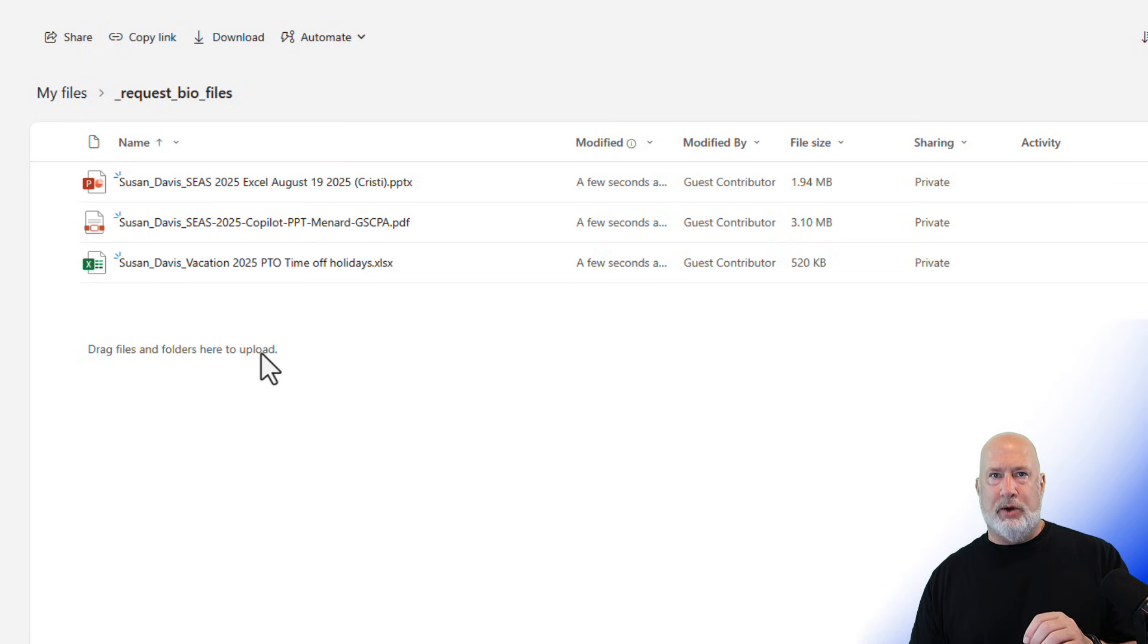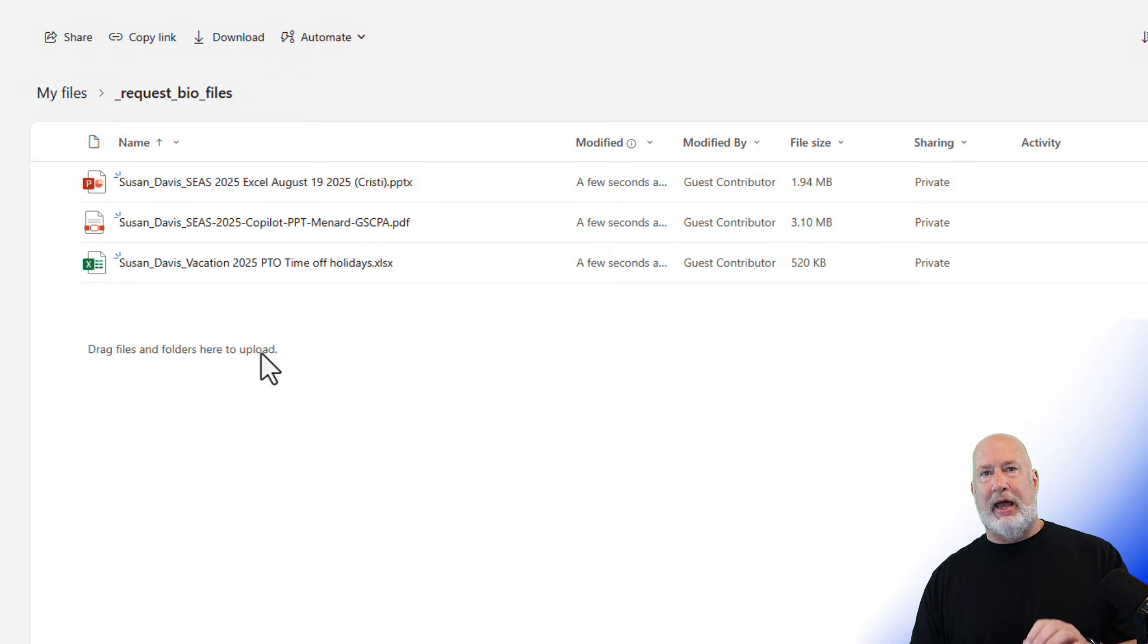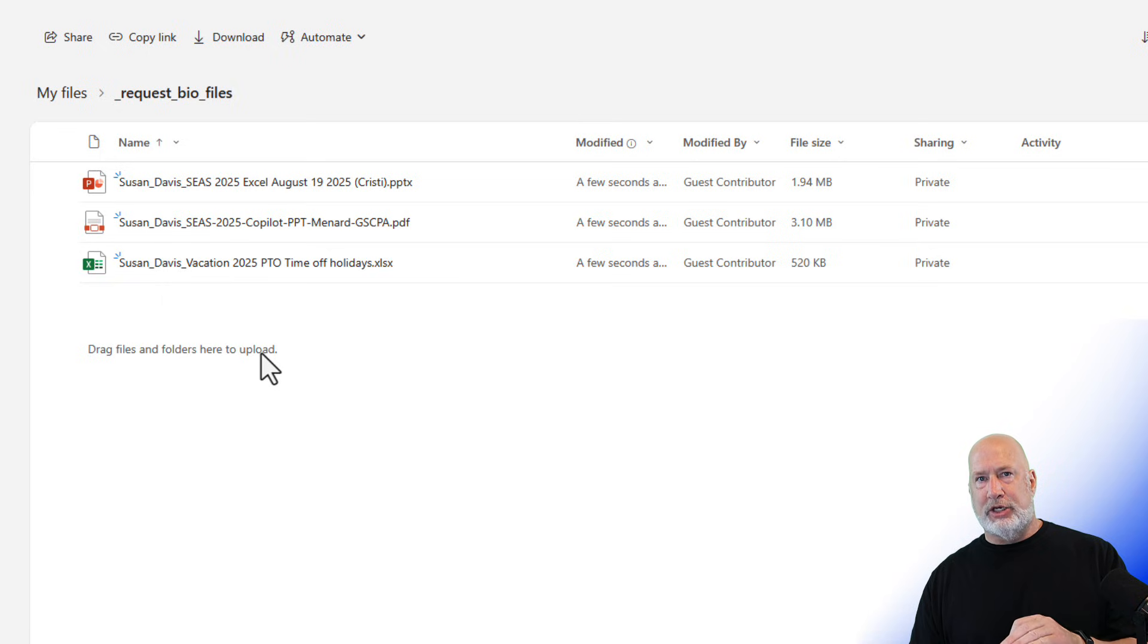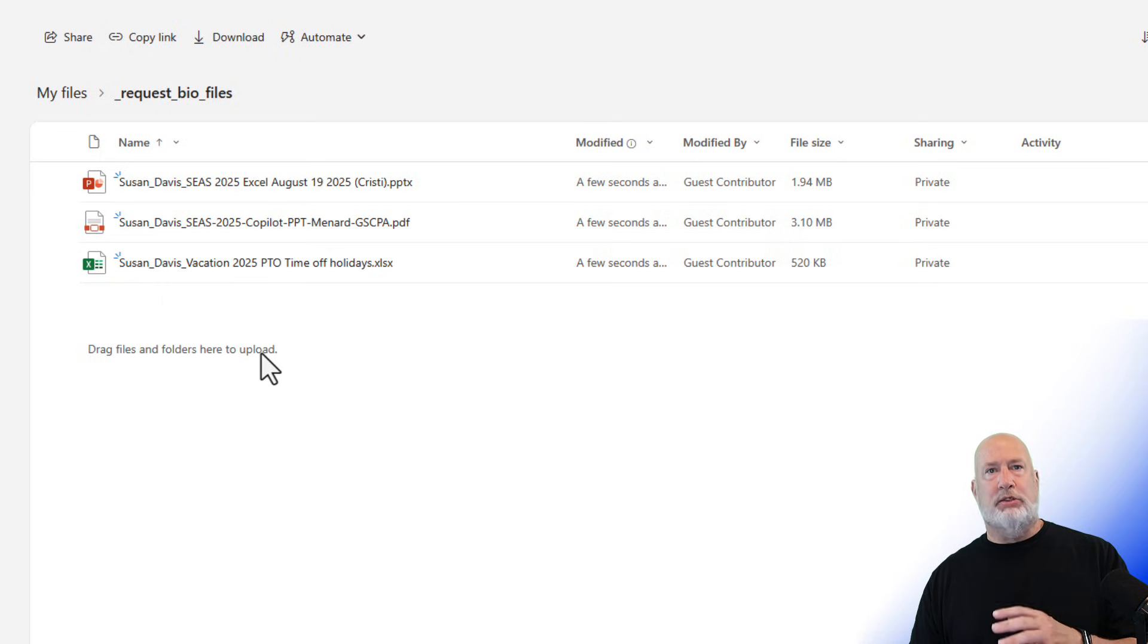Quick note. I do not believe this is going to work with OneDrive if you have a personal or family account and I don't have a school or education account. So I can't test it there, but it definitely works with OneDrive for work.